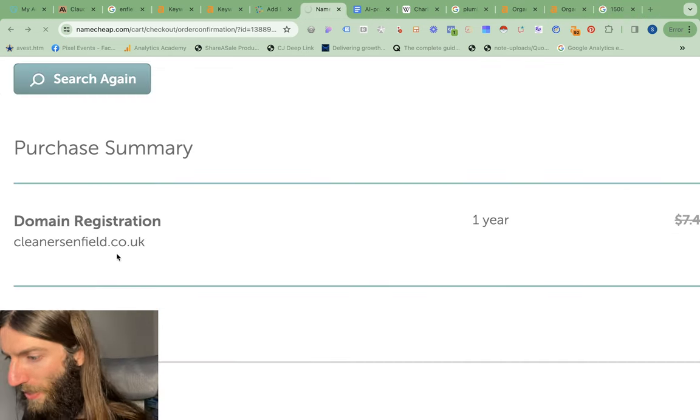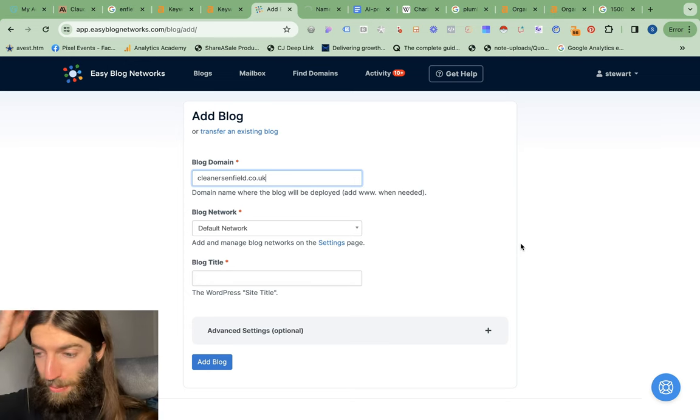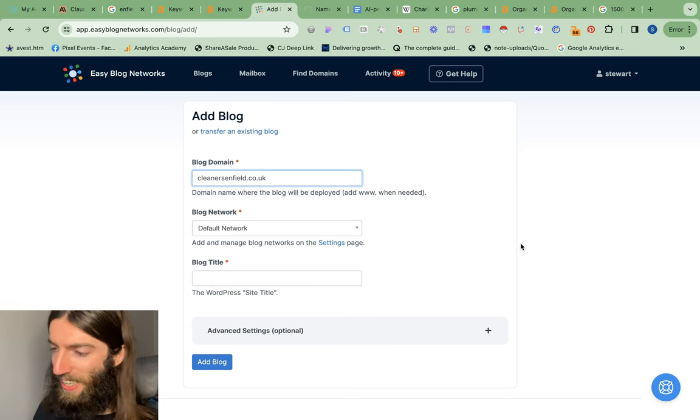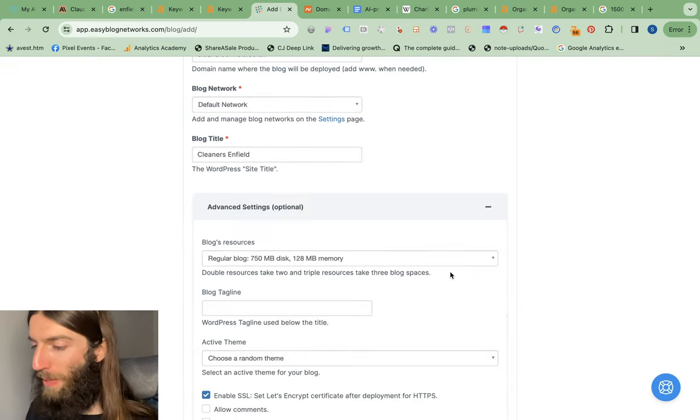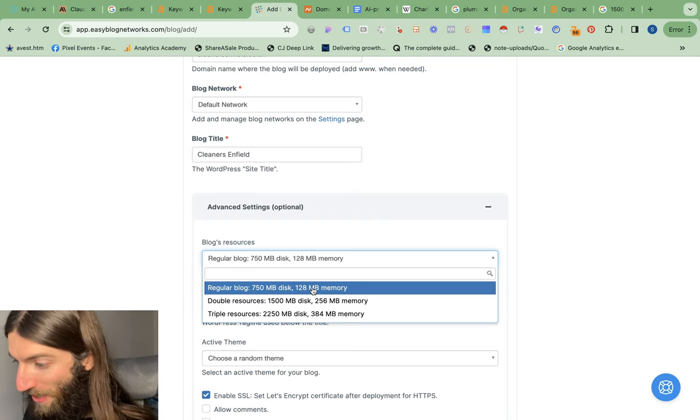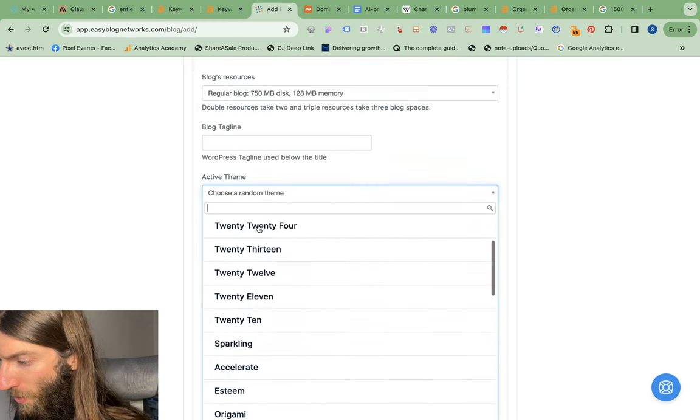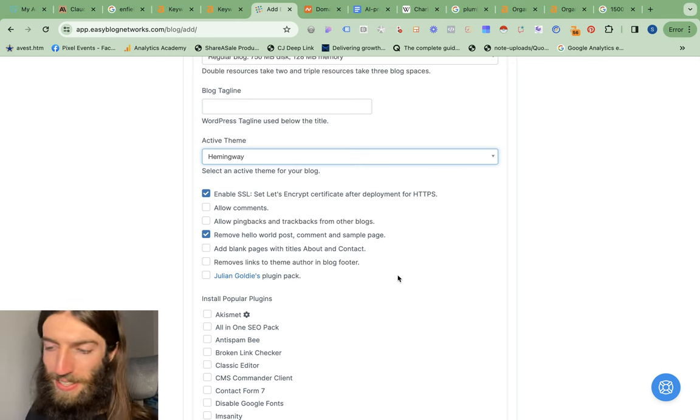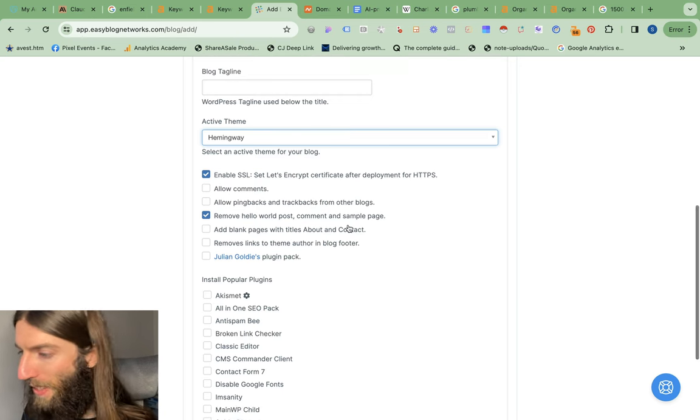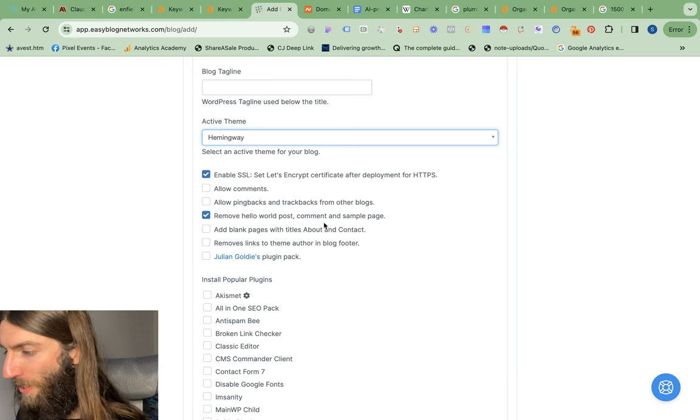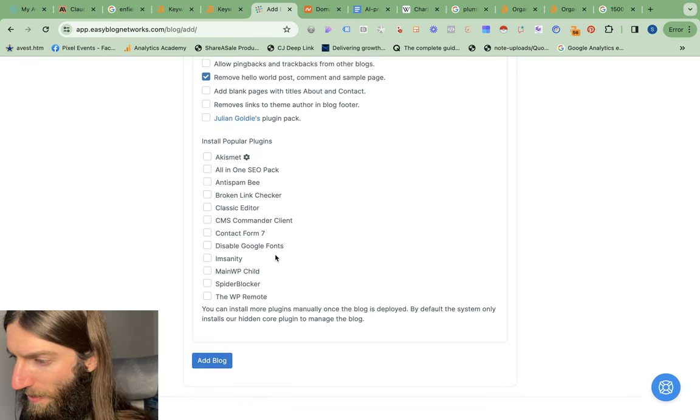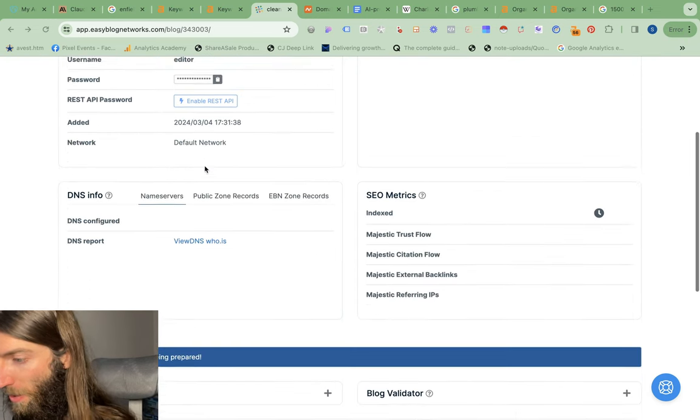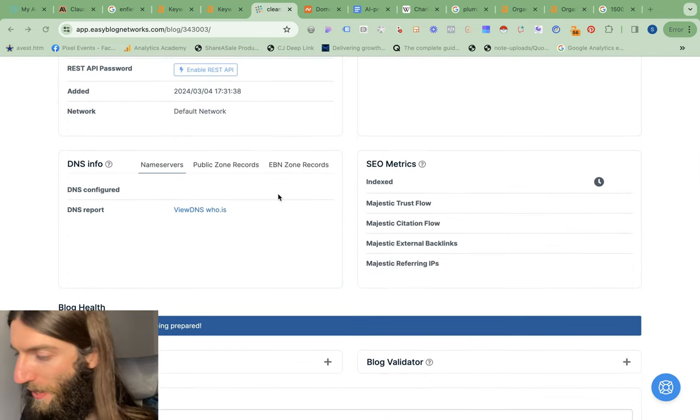So now that I've bought and confirmed the domain name, I'm going to be using Easy Blog Networks to set it up. This is technically a PBN host, but they just make it really easy for that reason to deploy sites at scale. So very easy to set up here and it will then give us the name servers where we can basically point to that domain name at this particular hosting. The whole point of this is we only want a small website. And this is why I like Easy Blog Networks. It includes things like the free SSL, removes the annoying hello world posts and sample page from the default WordPress installation. So this is now deploying. Once it's finished deploying, we'll have the name servers, which we can then add in Namecheap to send the domain to the right place.